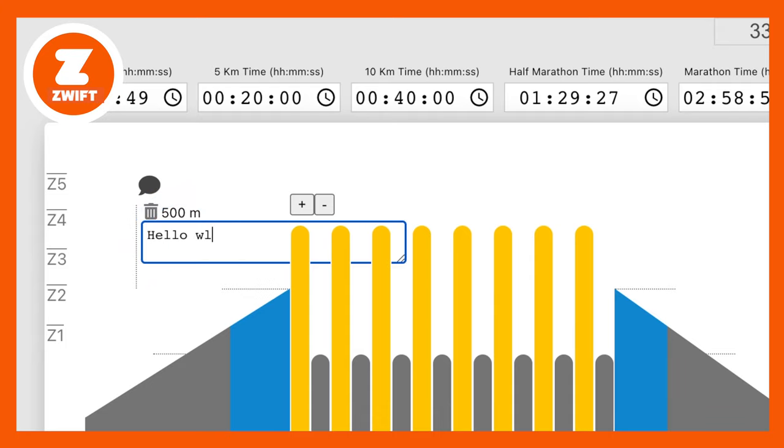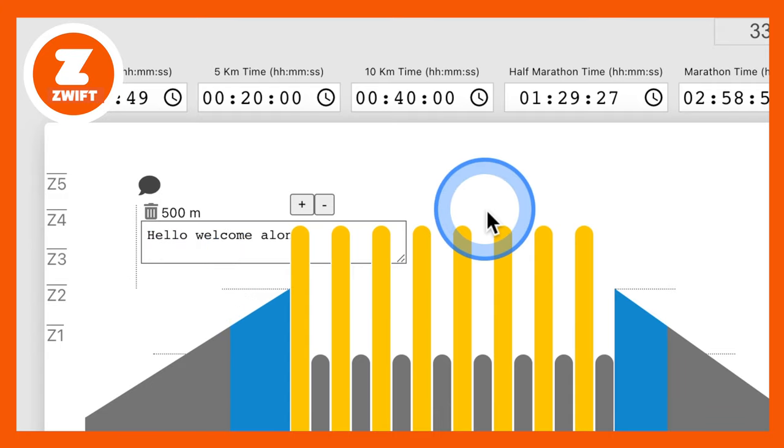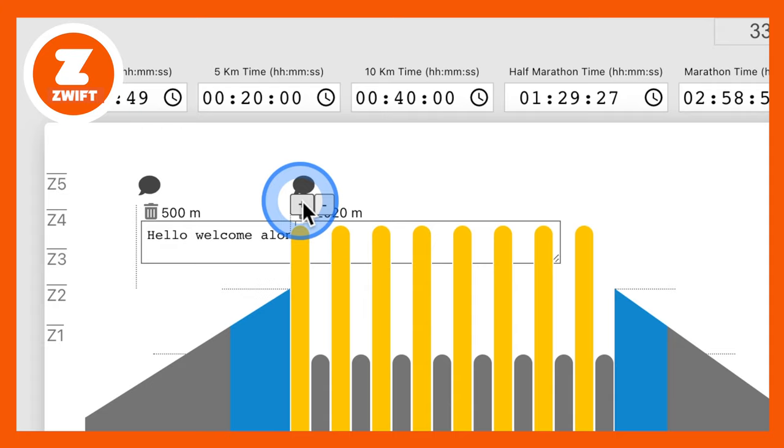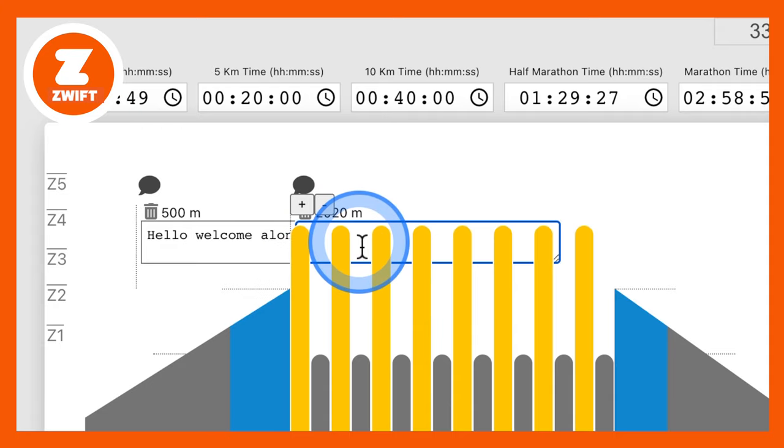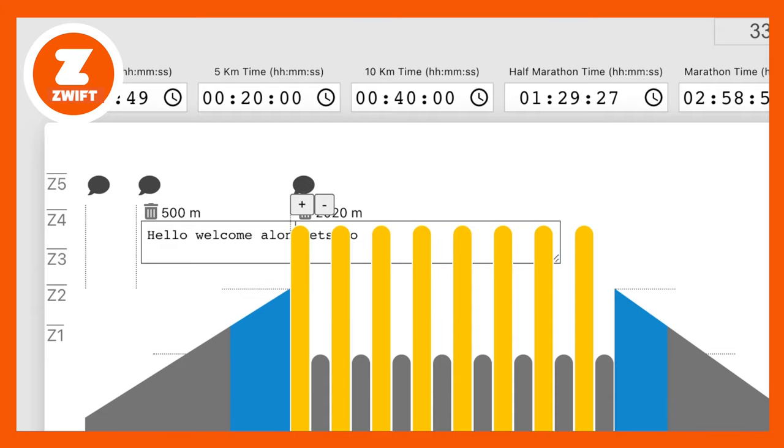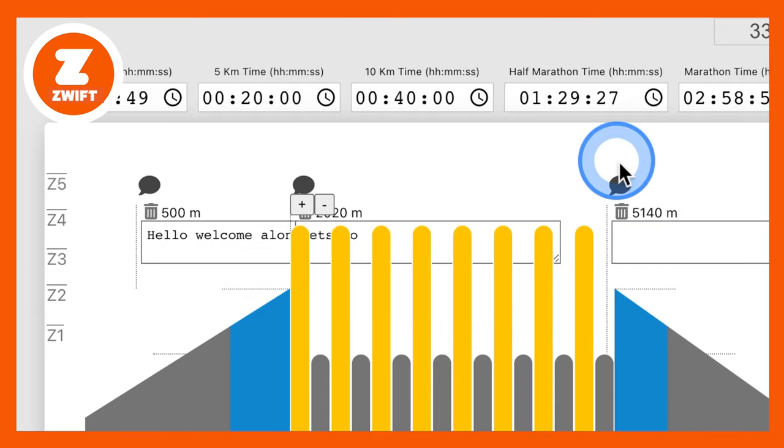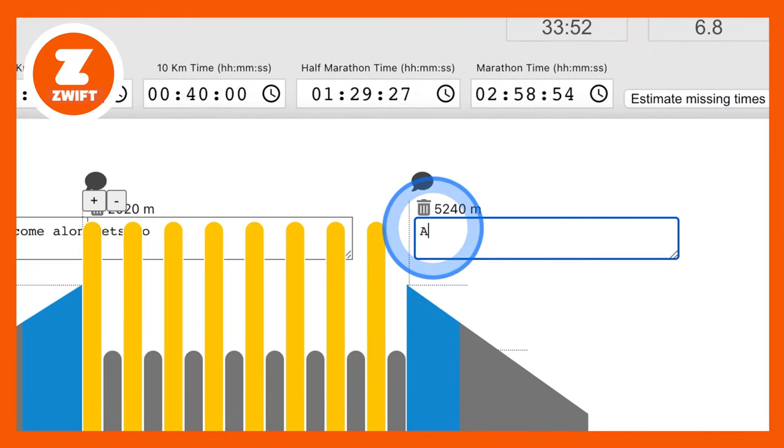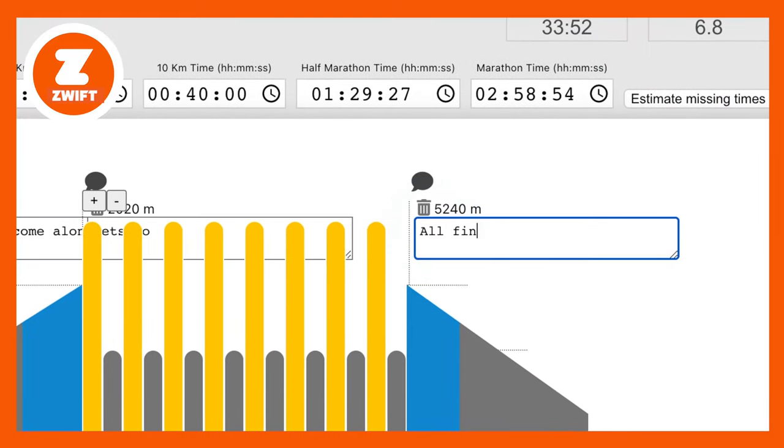Hello, welcome. Oh, I didn't spell that right. Hello, welcome along. And then we'll have another text event. So click that and we'll go to the start of the workouts. Now the problem with this is the developer needs to bring these text messages forward so we can see them on top of the intervals. But we can type in here, let's go. And then let's have one at the end. We'll drag that across to the end. All finished. Well done.